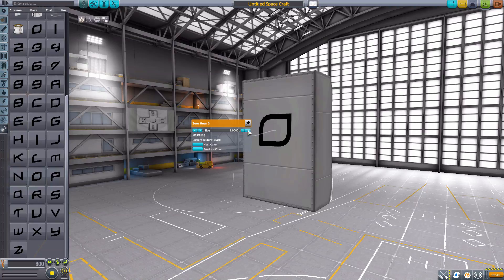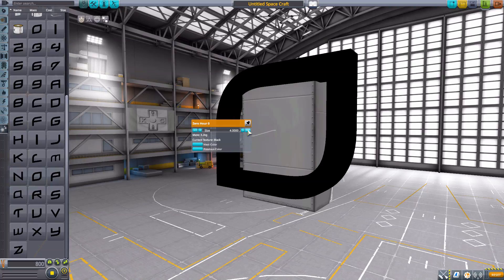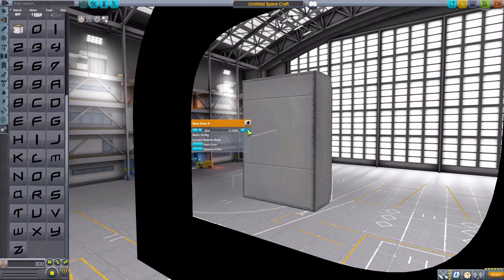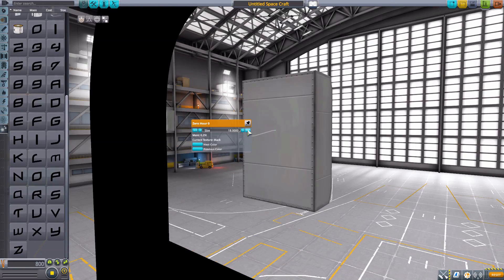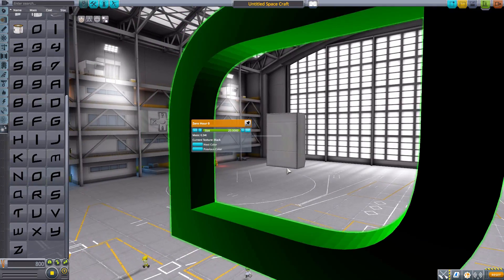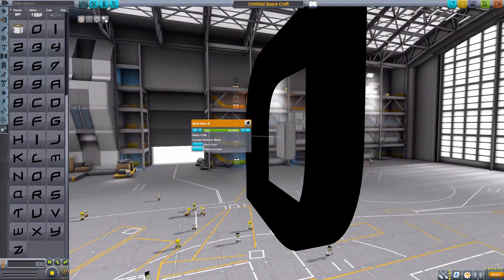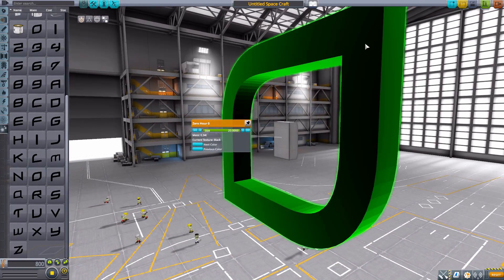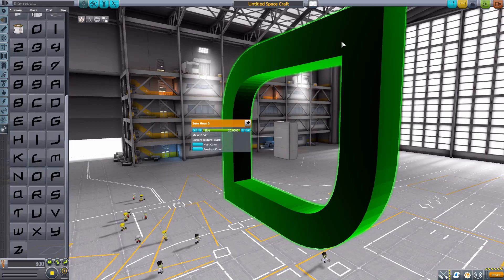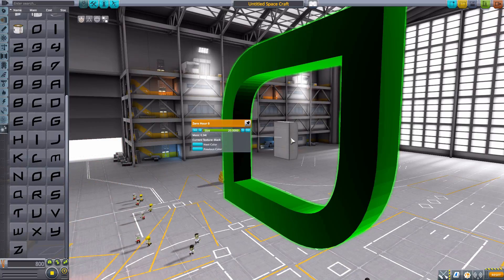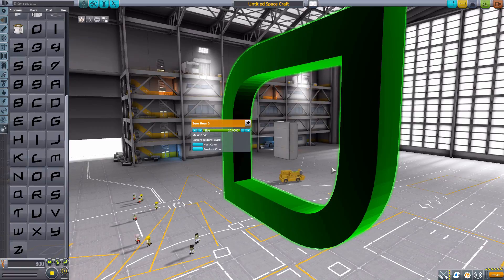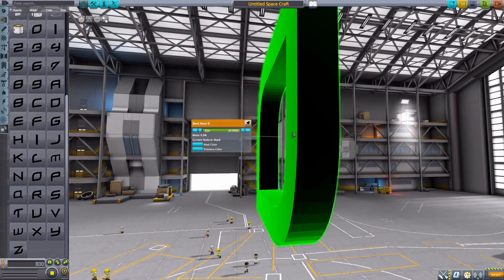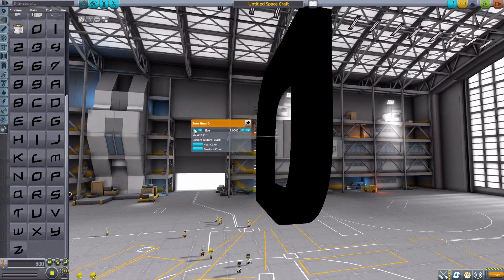Now if we go the other way and make it bigger, we can keep going all the way to size 20, which is the max. That's a very big zero, which is wonderful. We have basically the reverse problem now—it's not hidden inside of the part, it's freaking gigantic and way outside of it.